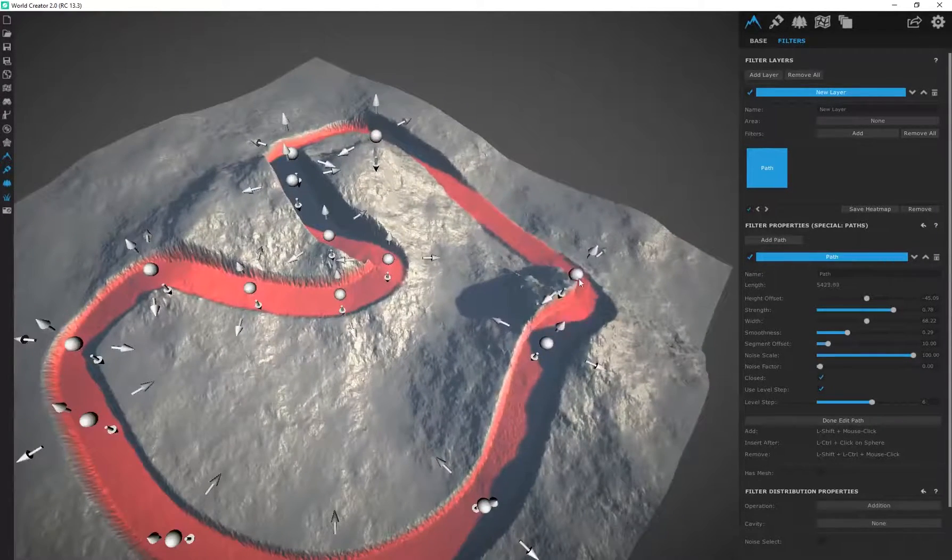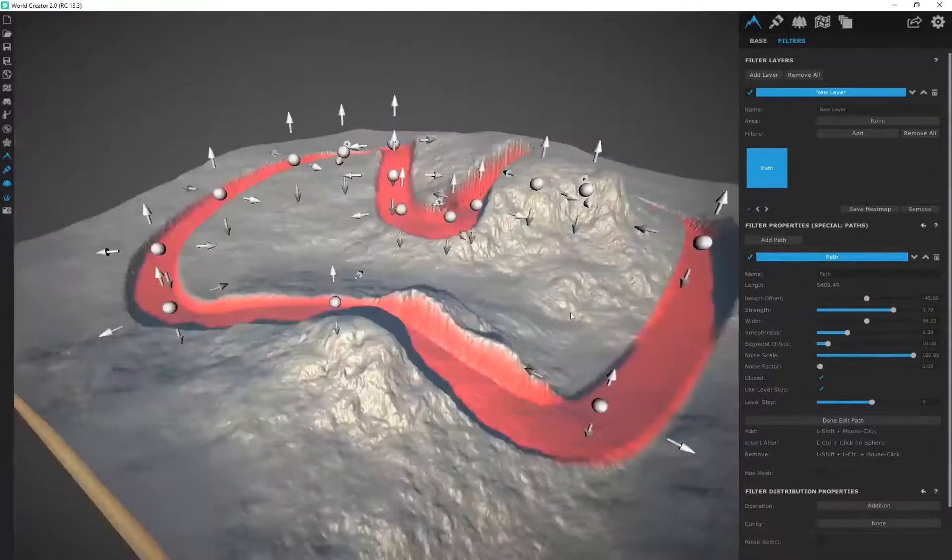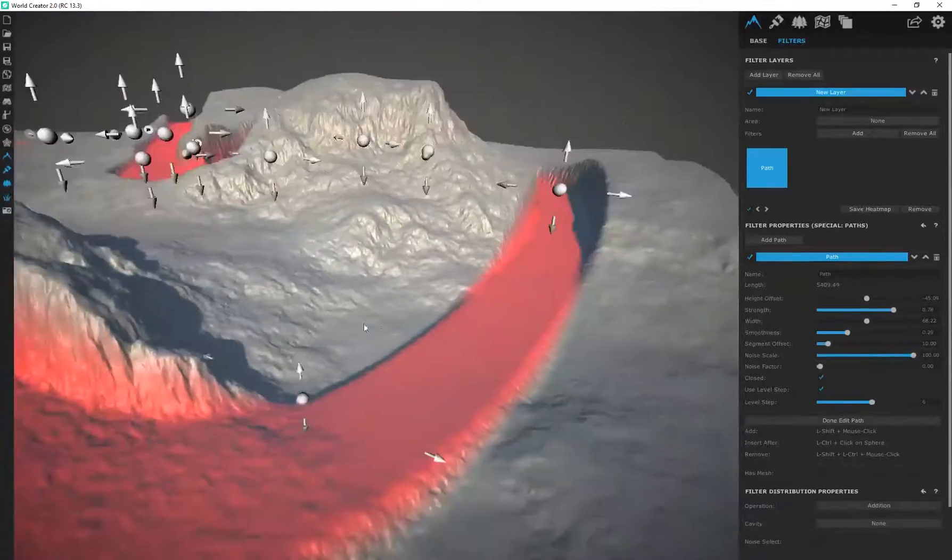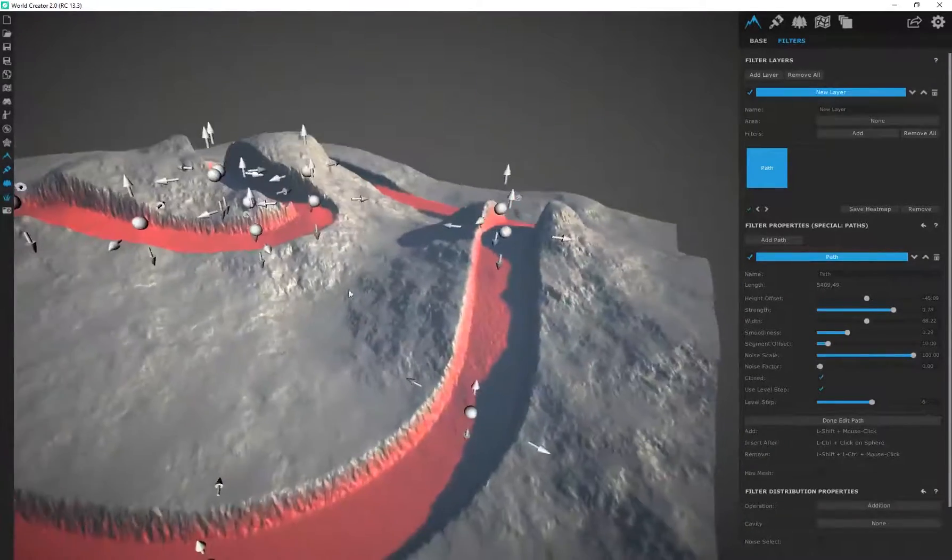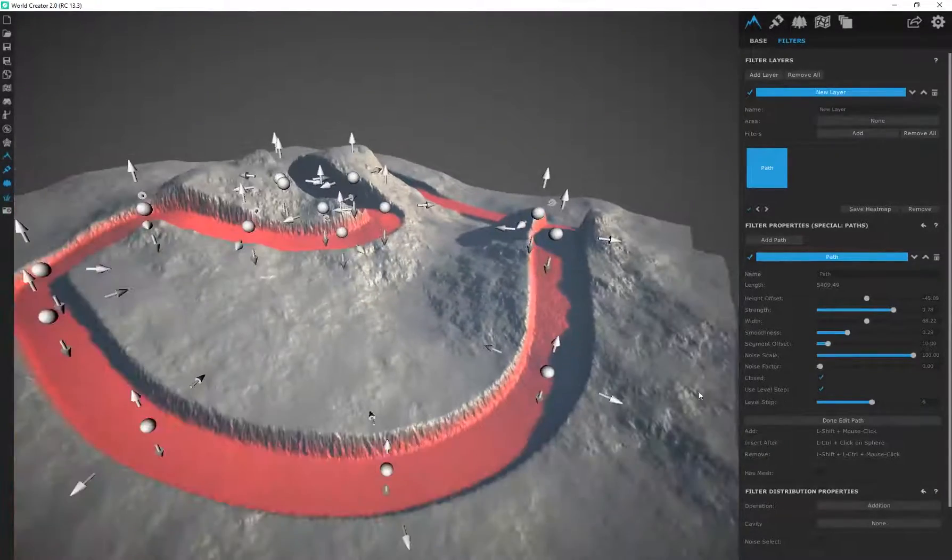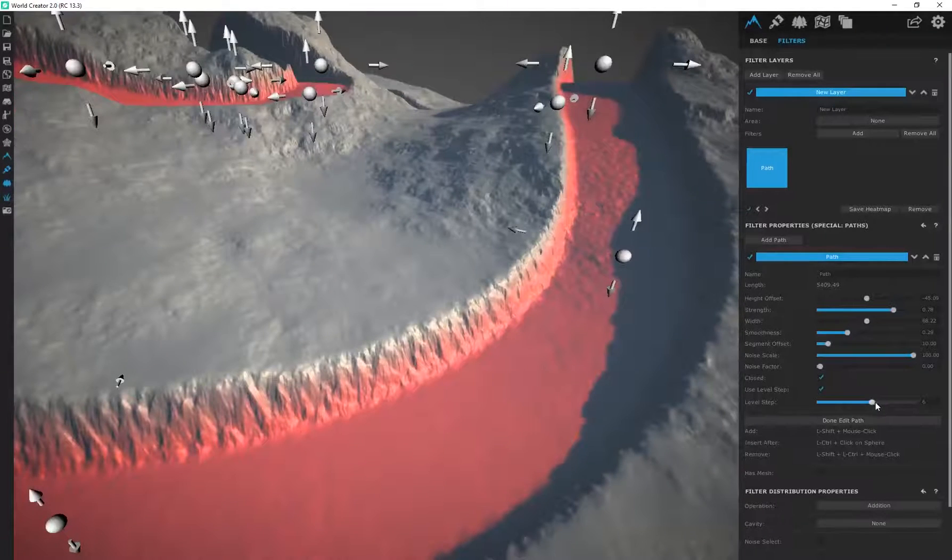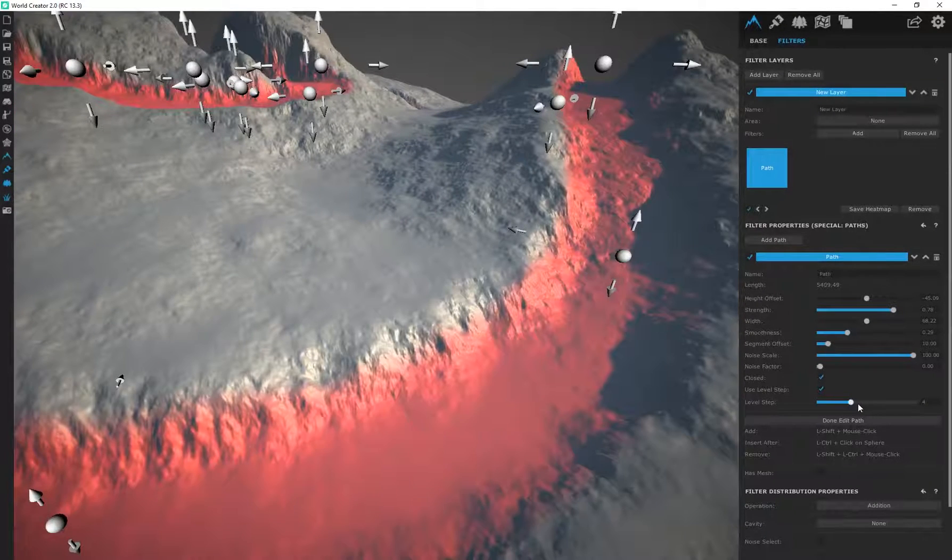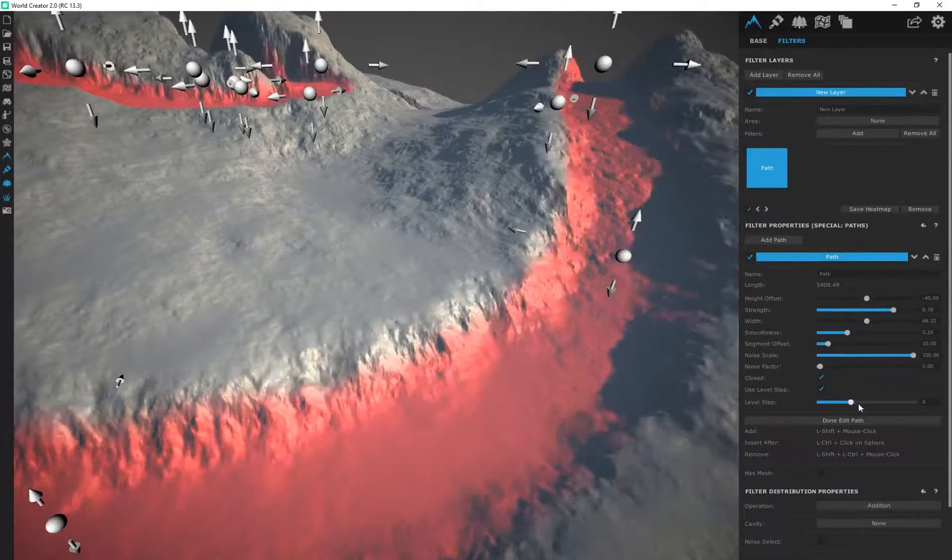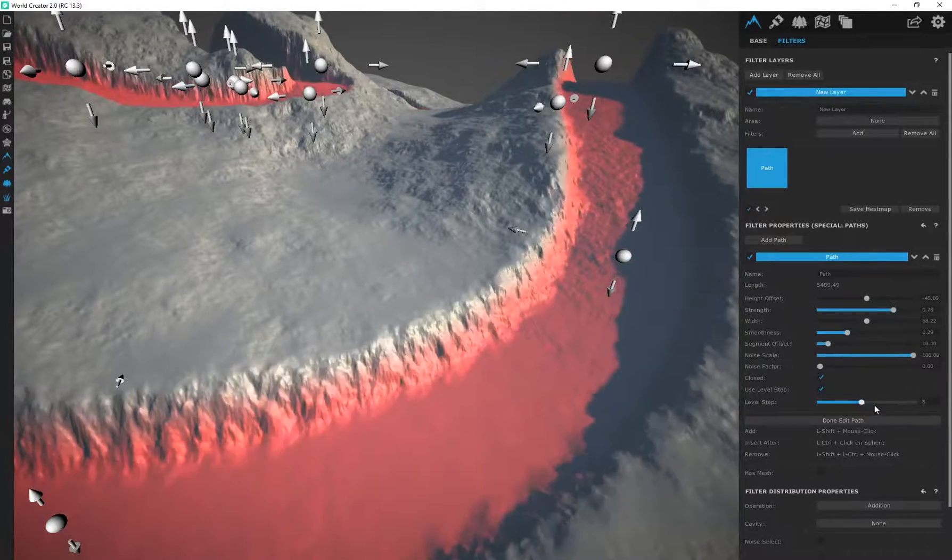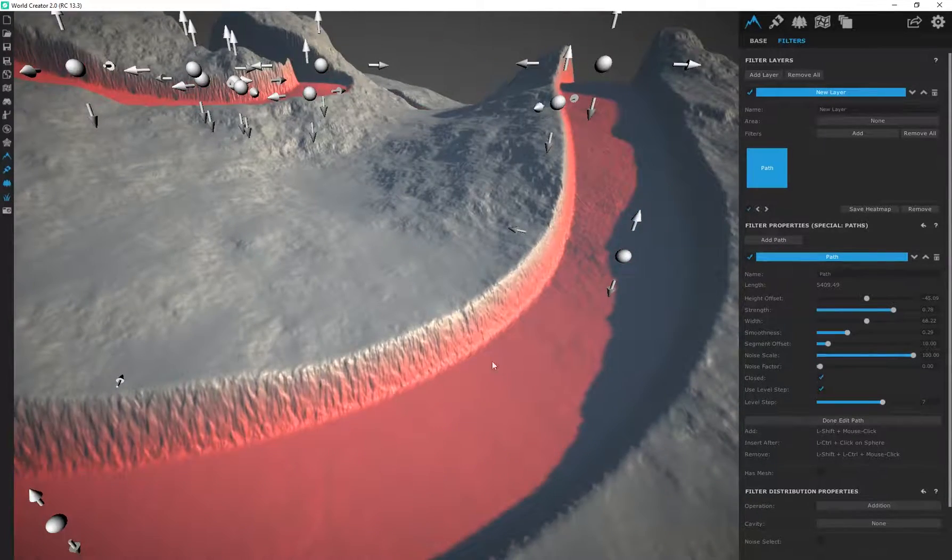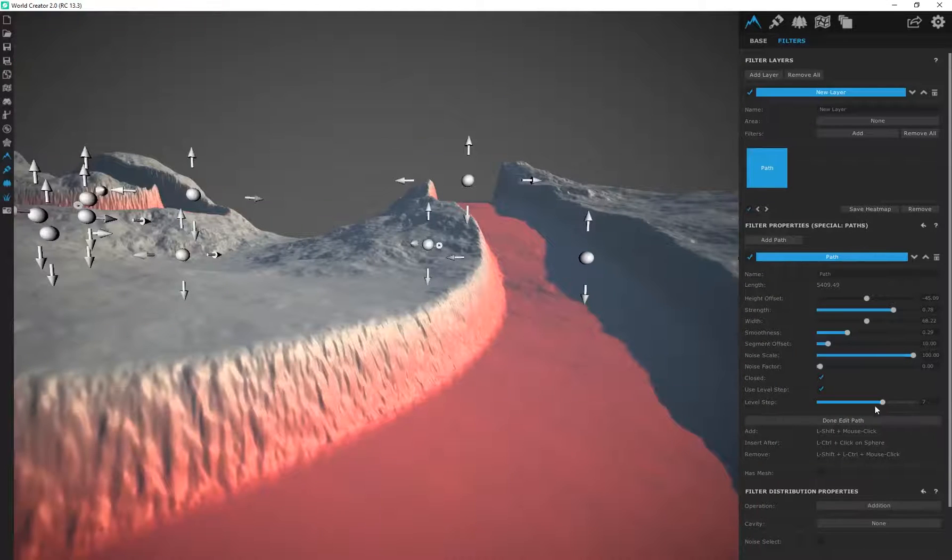This level step is actually going to determine the overall quality of this path as well. Depending on what you're going for, if you want this path to be really crisp and clear like this you'll just use the level step. Or if you want some of the actual terrain to seep into that path and look a little bit more believable that's how you'll control that.